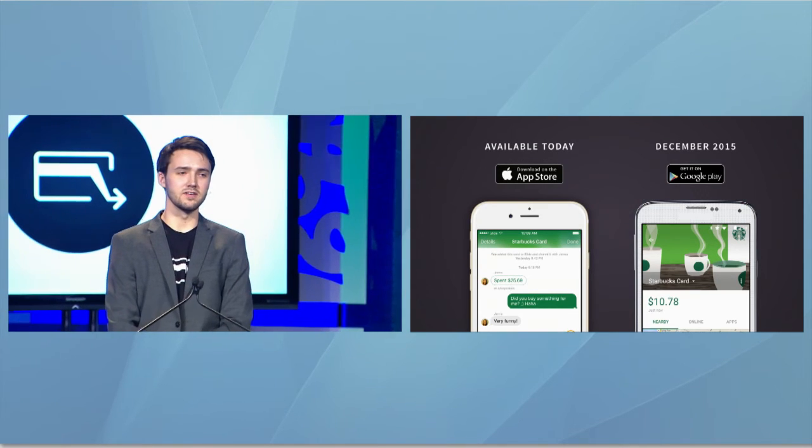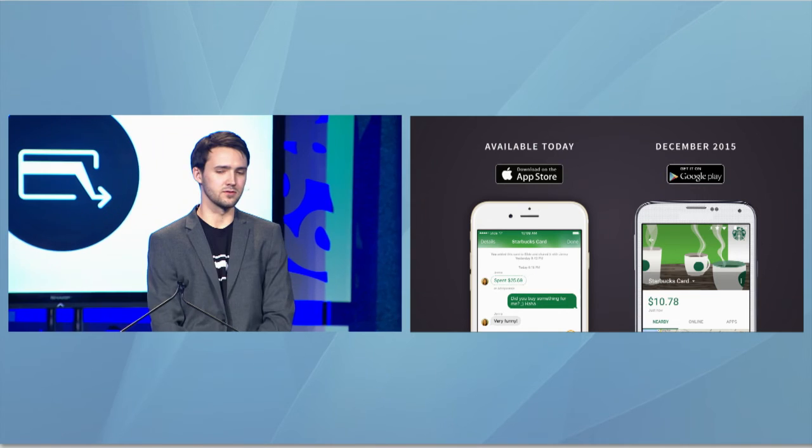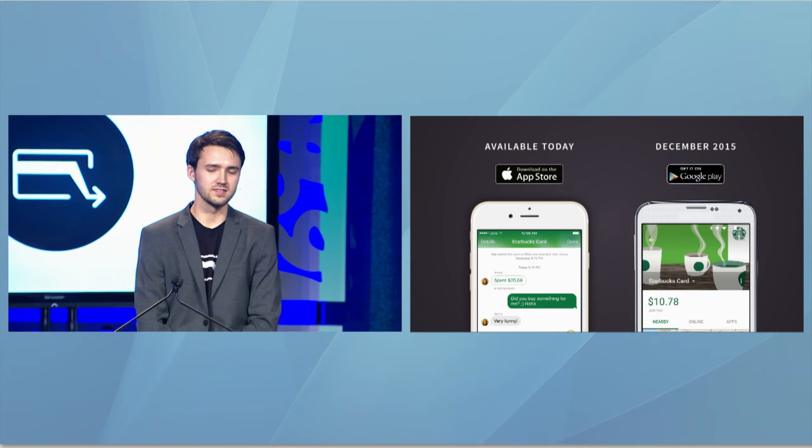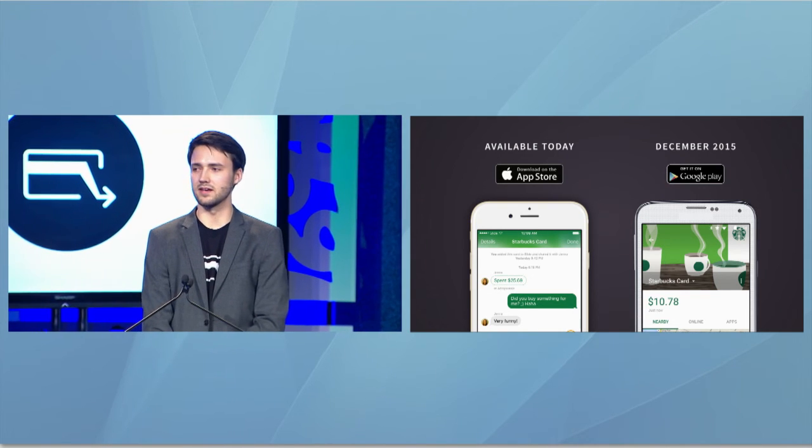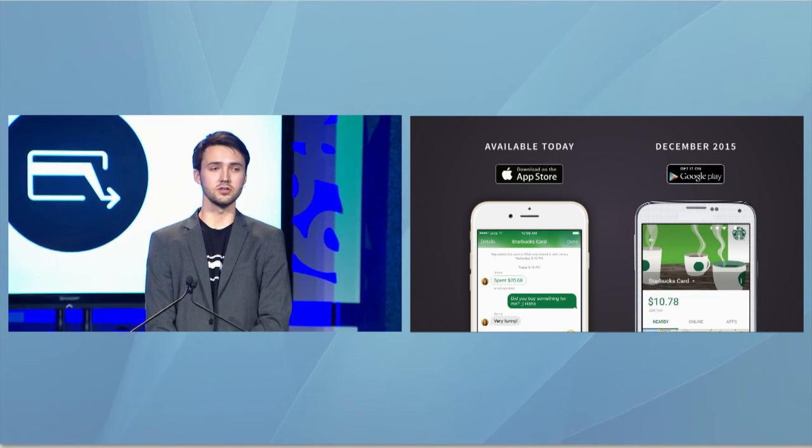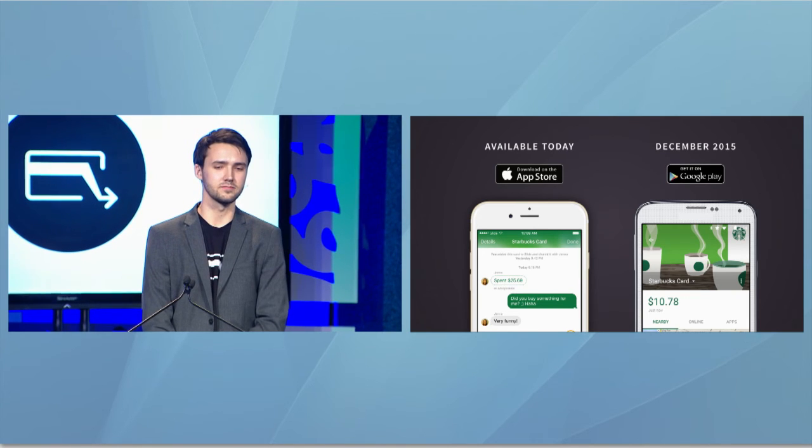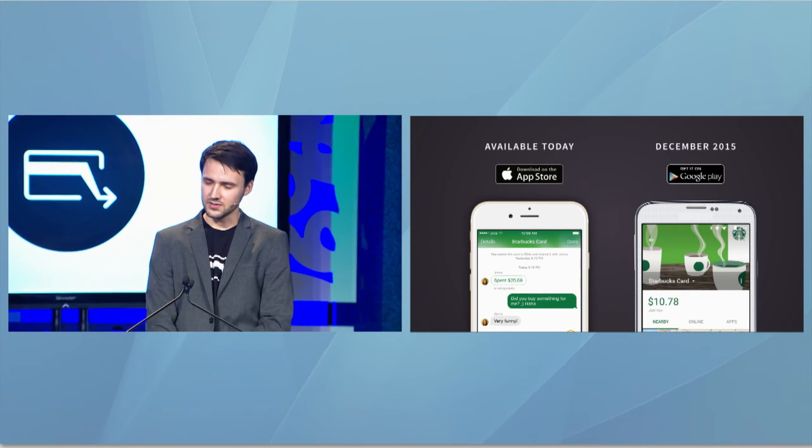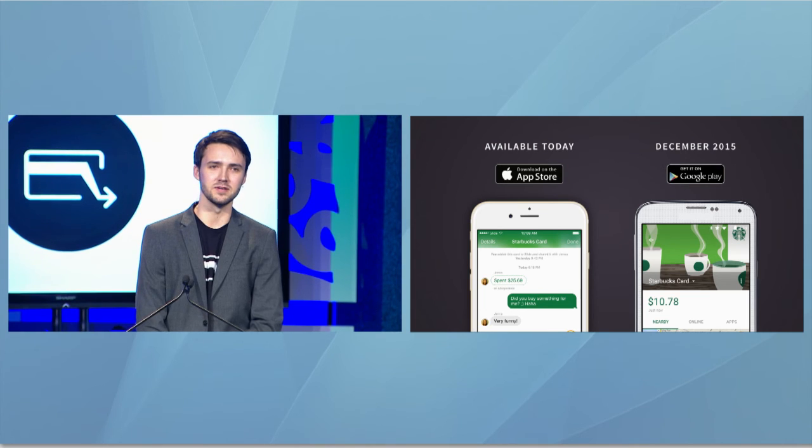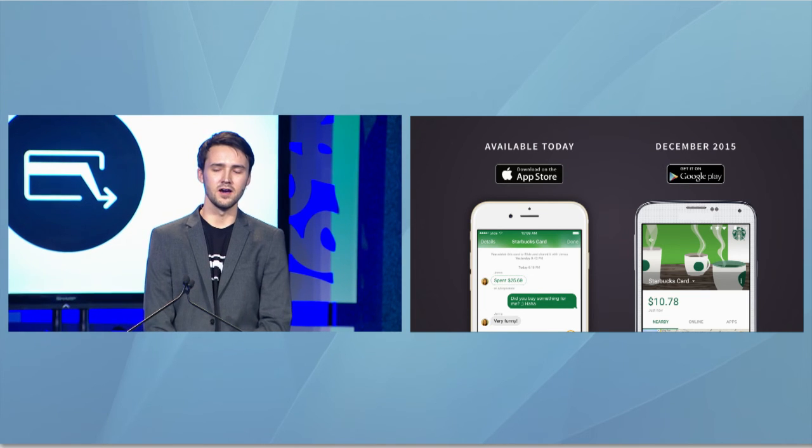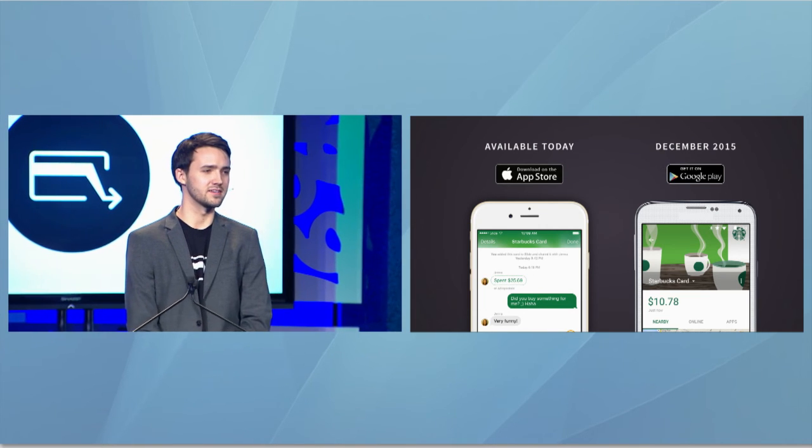Slide sharing is available today on the iOS App Store. We're excited to announce that the gift card shop will be available in the next few weeks. And if you're a merchant who'd like to work with Slide, please find us after. We're also excited to announce that Slide for Android is going to be available on the Google Play Store right in time for the holidays.